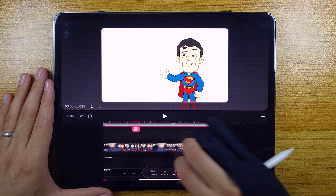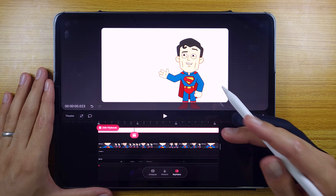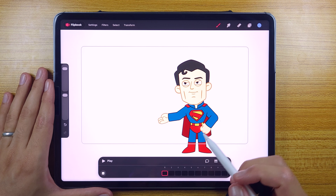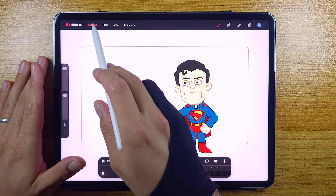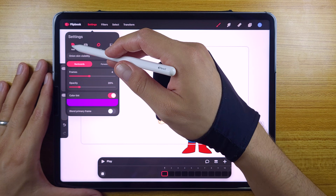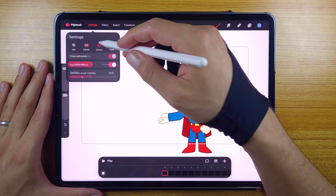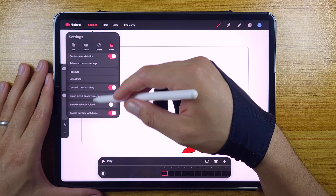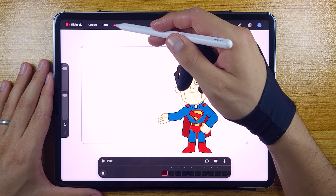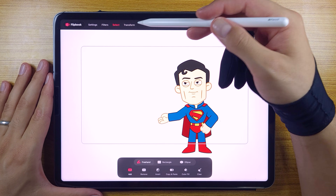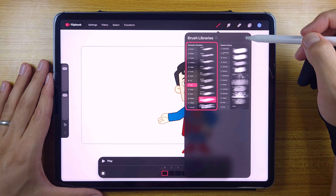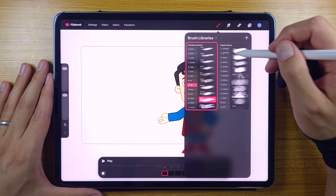Let's open the flipbook. Here we got a timeline with the track and the play button, and some settings in the top left corner. In settings we got: add, canvas, onions, and preferences with several settings to play around with. Then we got filters like hue, saturation, and brightness, and the select option which looks just like the one in Procreate, then the transform tool and the brushes. In the brushes we got something new: the brush library, the classic library, and the animation brushes — these are really cool.